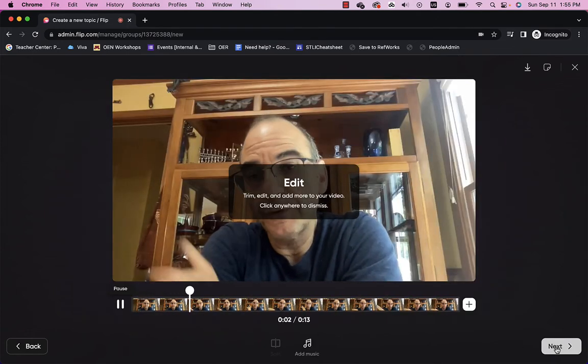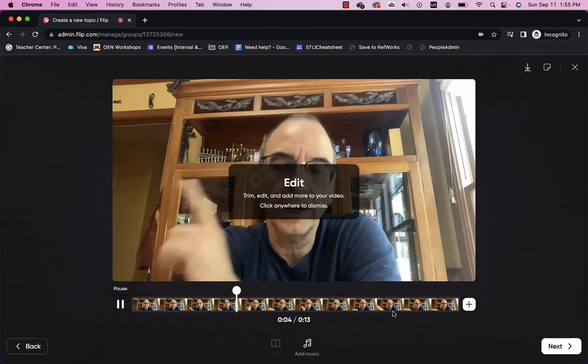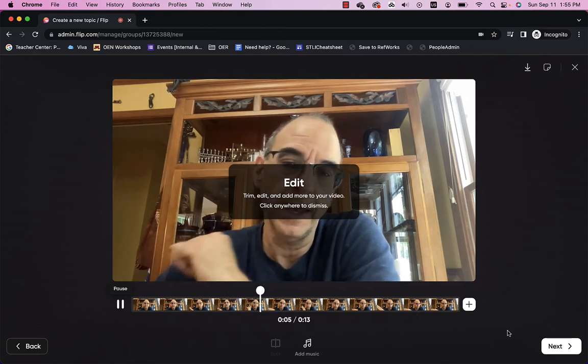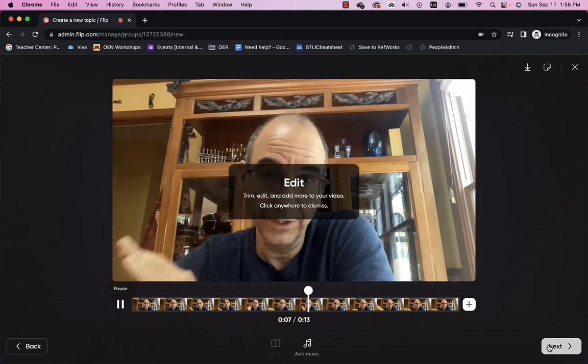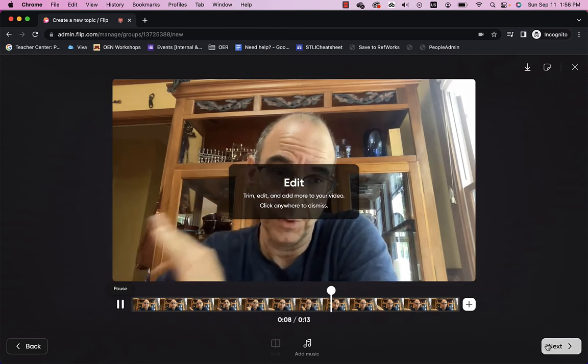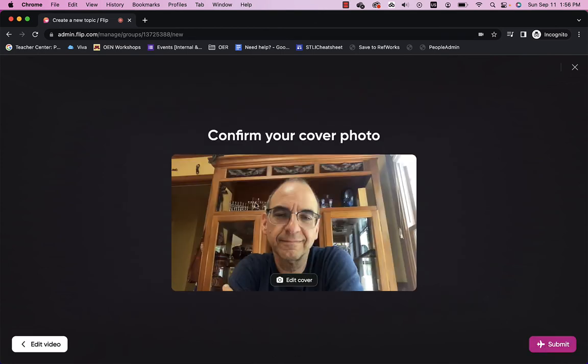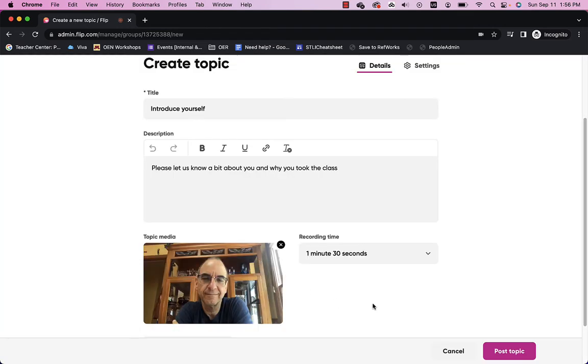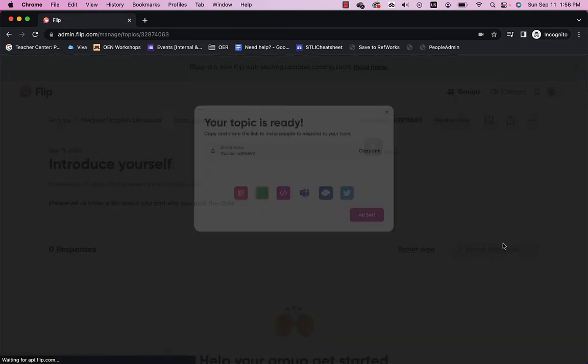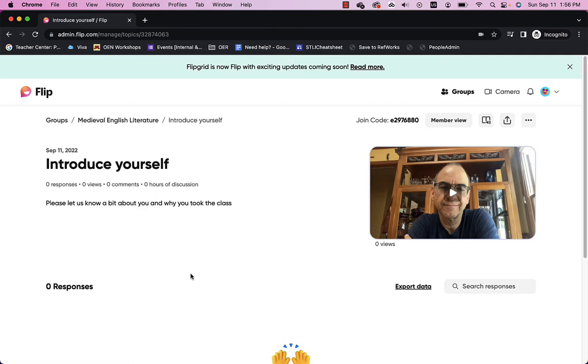And I can edit if I want. I can chop some of it off. Whatever. I'm going to leave it the way it is. But you can do that. And I'll say next. There's a cover photo. I look fine in it. So, I'll say alright. And I'll say submit. It uploads the video. And I can post that topic. Click post topic. And I say all set. And there it is.